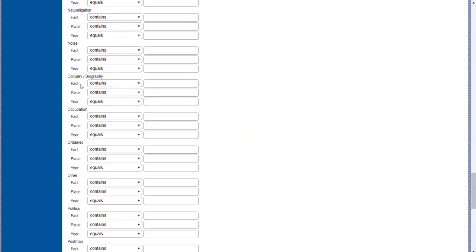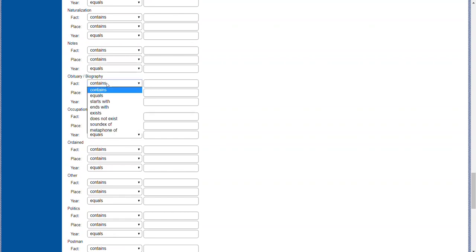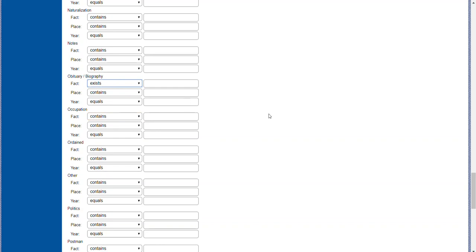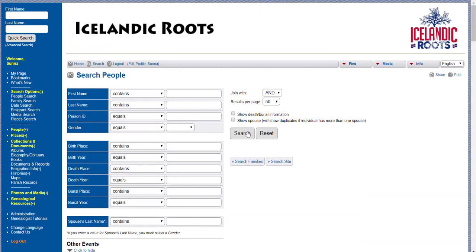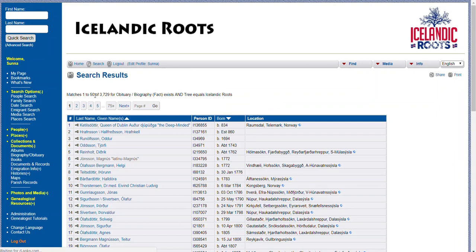The only thing you have to change is the value where it says 'fact contains' — switch it to 'exists.' Don't put anything into the boxes and click Search, and you're going to see that as of today we have 3,729 obituaries and biographies, sorted by birth date.